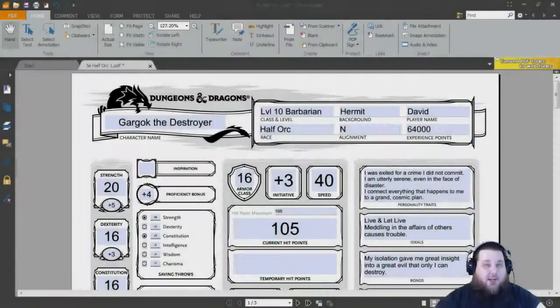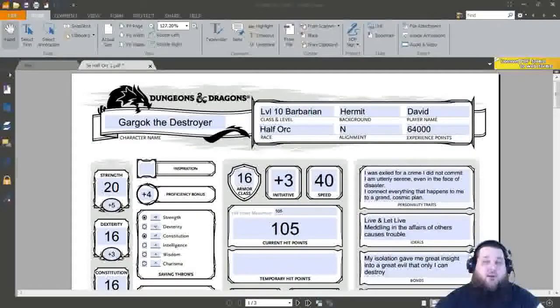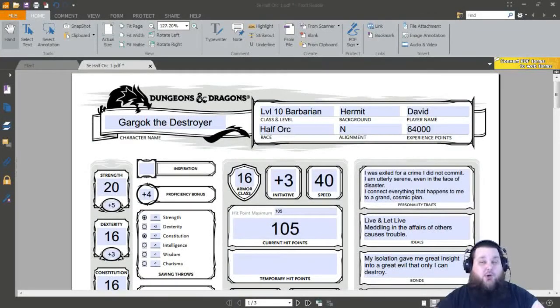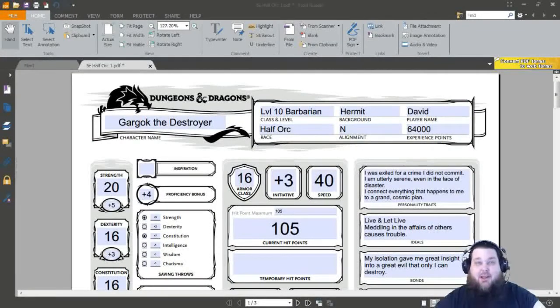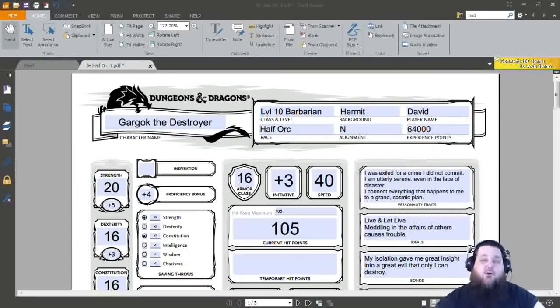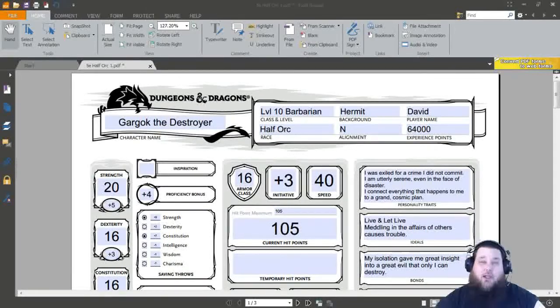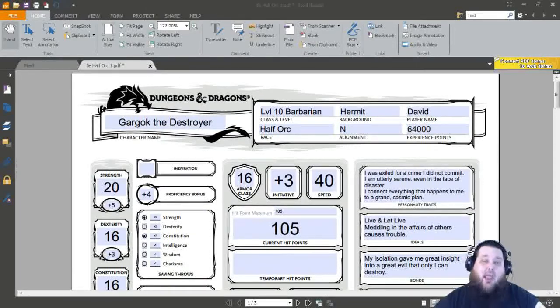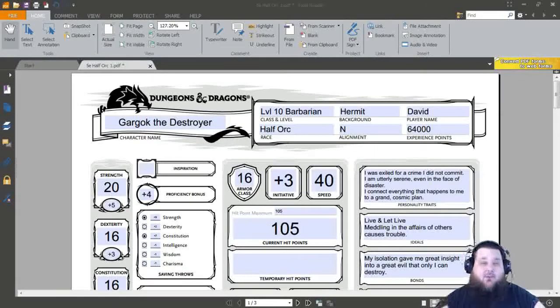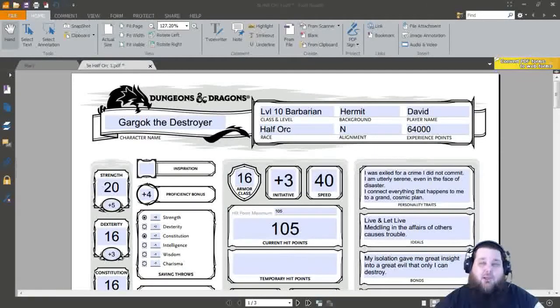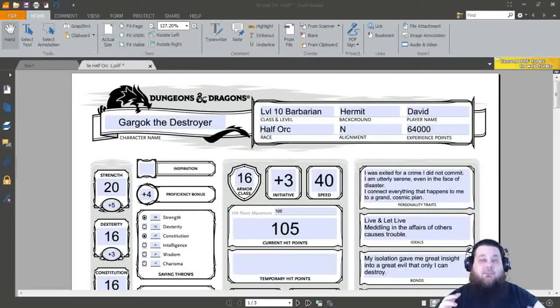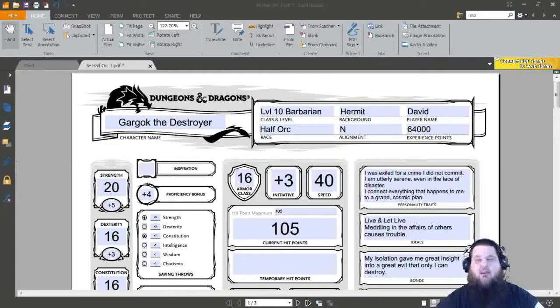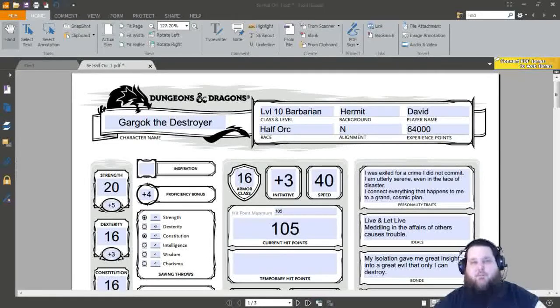Howdy everybody, David here, and this is another Dungeons & Dragons 5th Edition class creation continuation. In this video, we are taking Gargok the Destroyer, our level 10 half-orc barbarian, and we will level him from levels 11 to level 15. Now let's go ahead and get started.